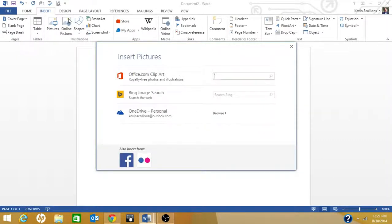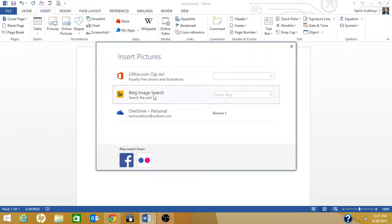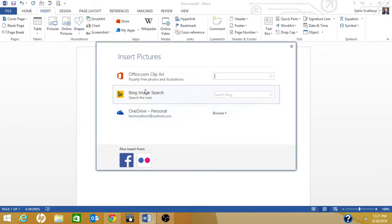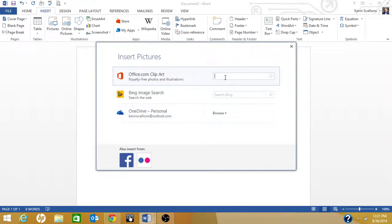Let's insert an online picture. What kind of picture are we going to use? Do something outdoors. So you got three sources: Office.com clipart, Bing image search, and if you have a OneDrive account, your OneDrive account. Let's try Office.com clipart. We're going to try outdoor.